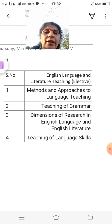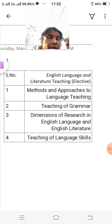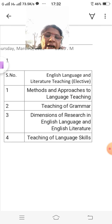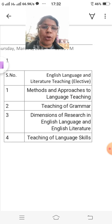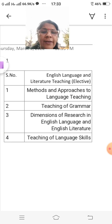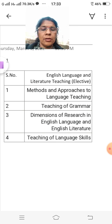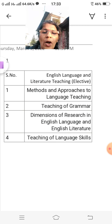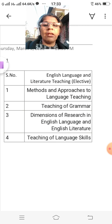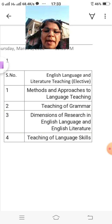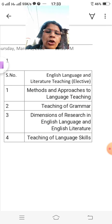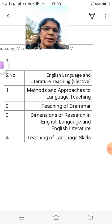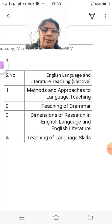So guys, this is Methods and Approaches — the first subject. There are four papers in first semester. The first is Methods and Approaches to Language Teaching. This is the first paper in MA semester.